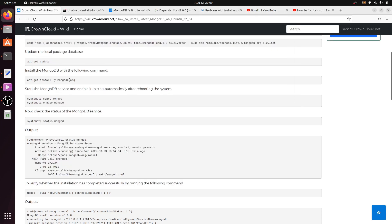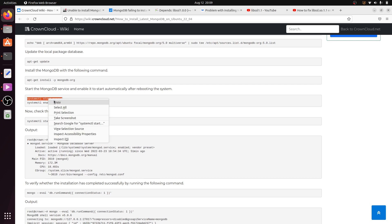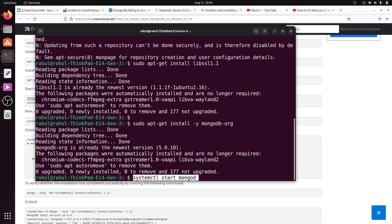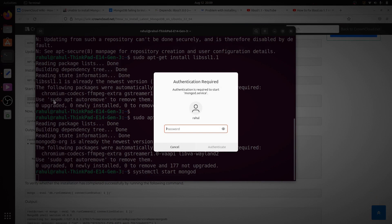After installation, start and enable the MongoDB service so it runs when the system reboots. Copy this command and paste it into the terminal.